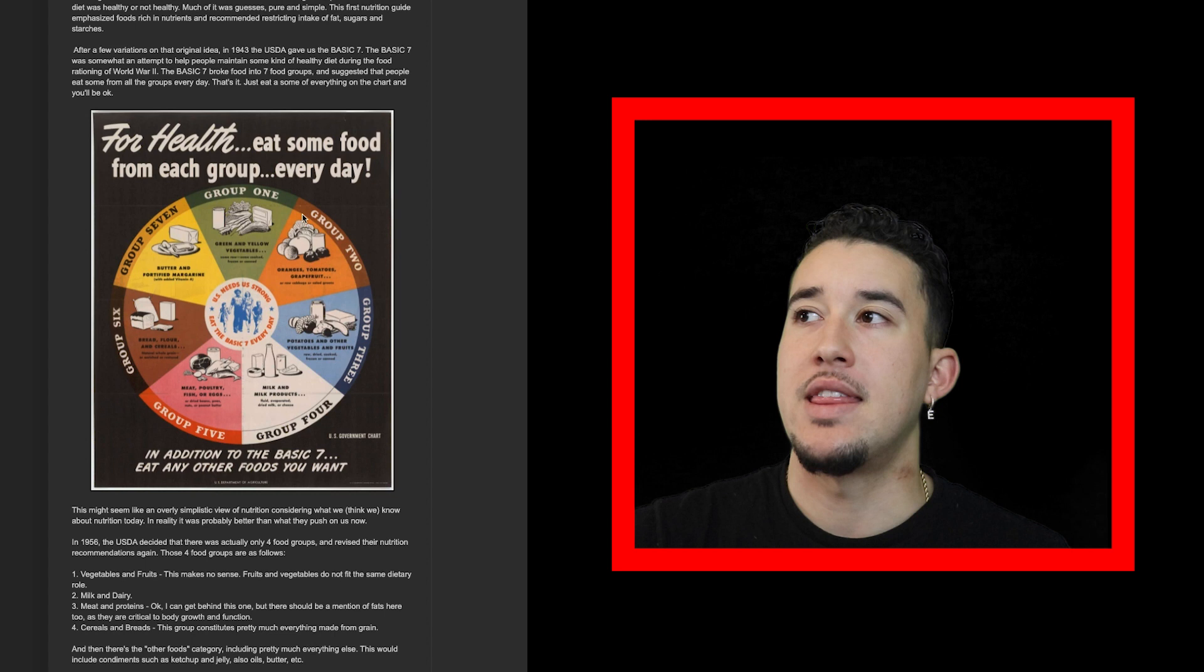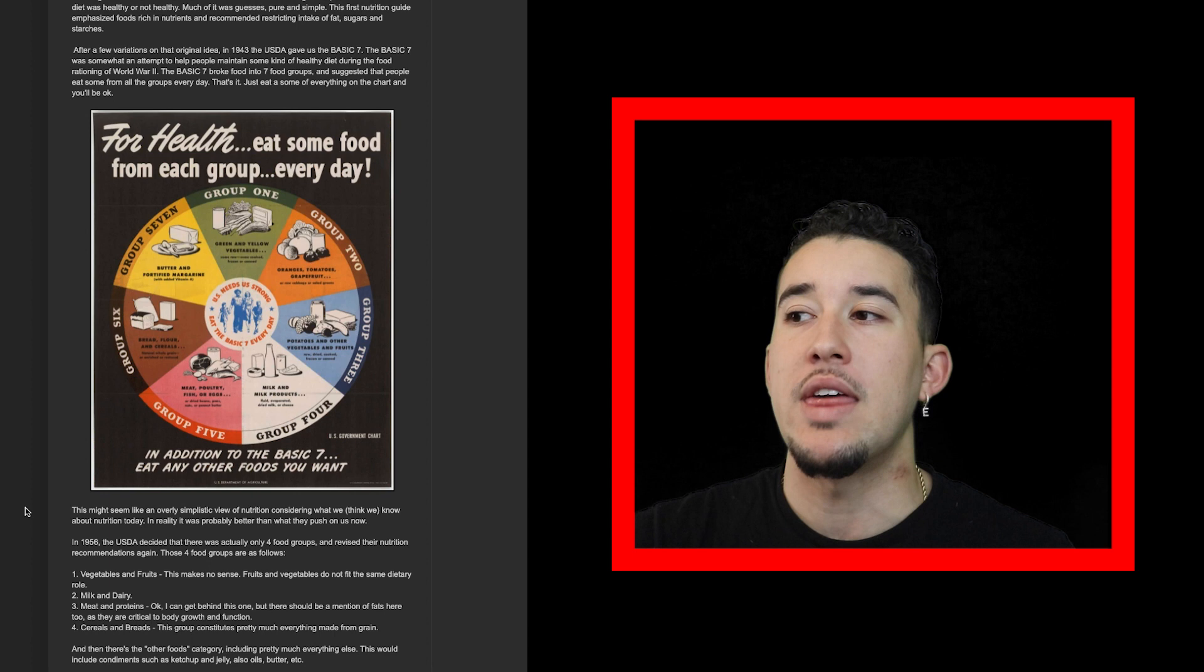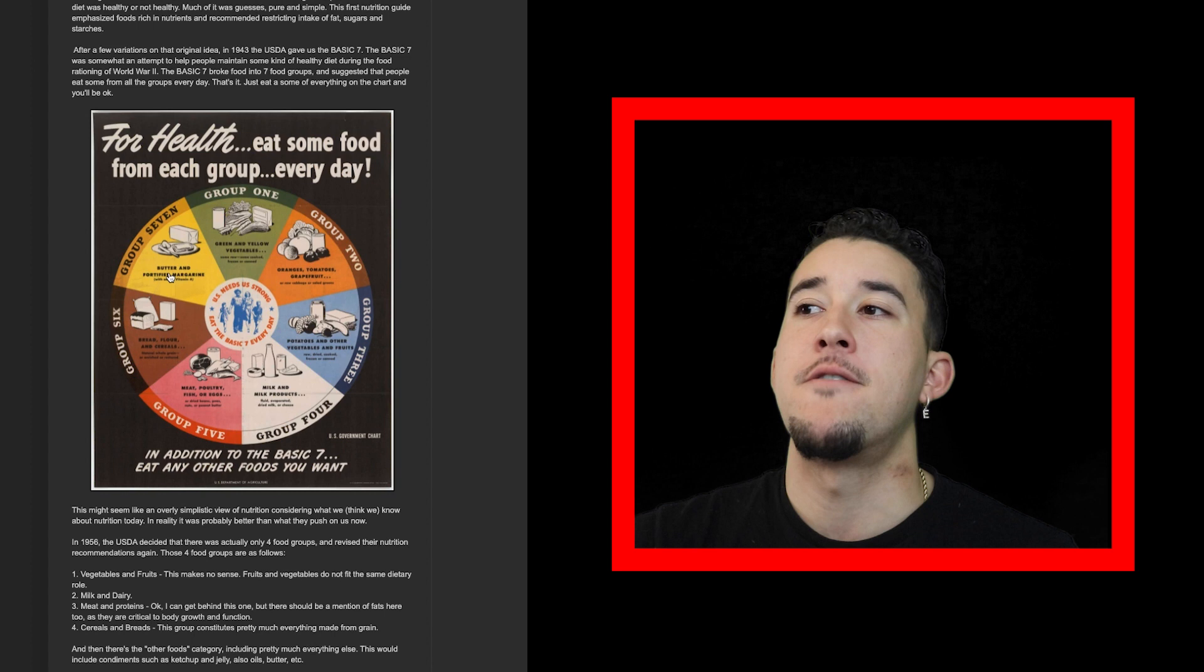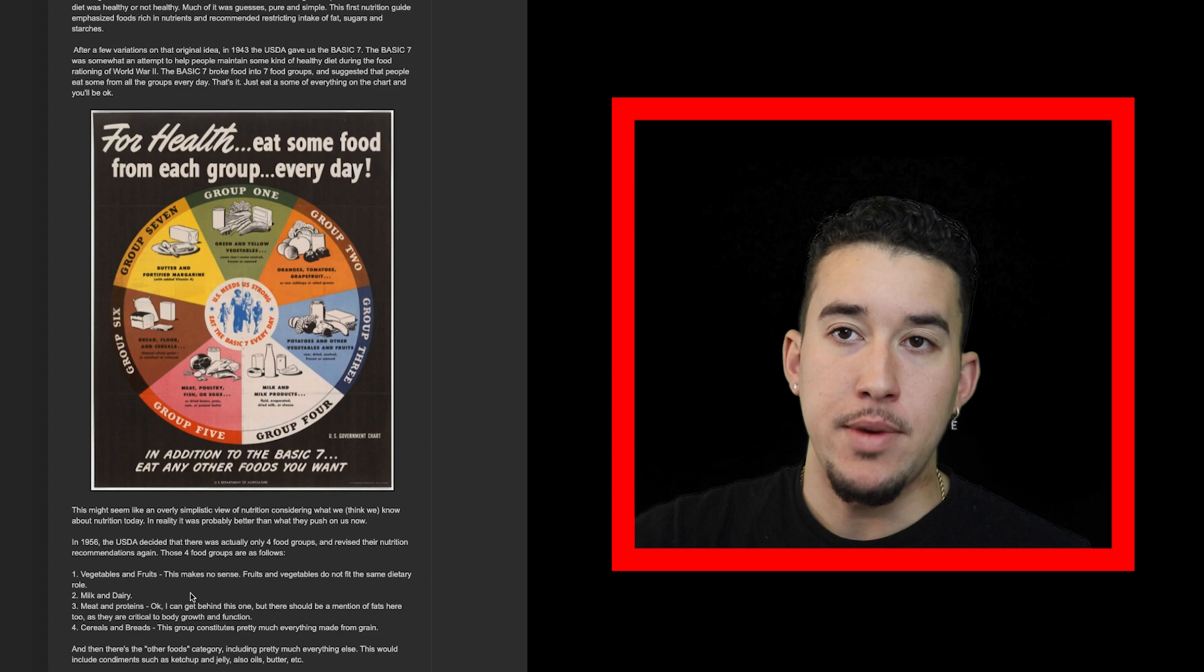Here we have the seven food groups that they were promoting in the 1940s. This might seem like an overly simplistic view of nutrition considering what we think we know today. In reality, it was probably better than what they push on us now. Back then they told us you can eat a little bit from each group.